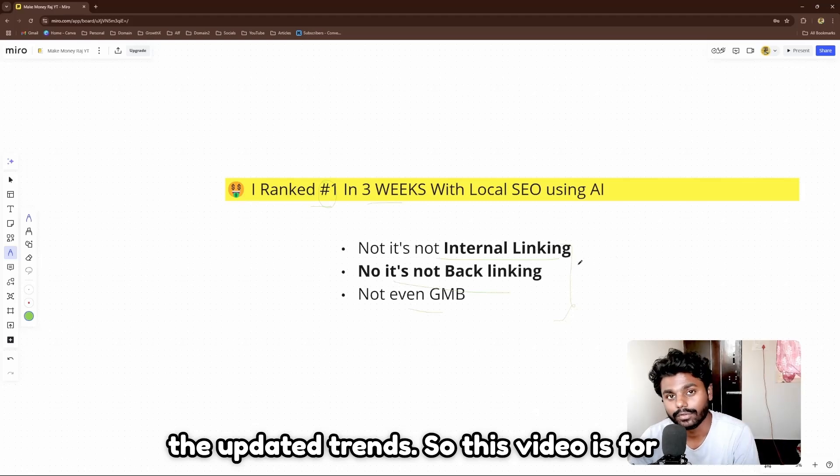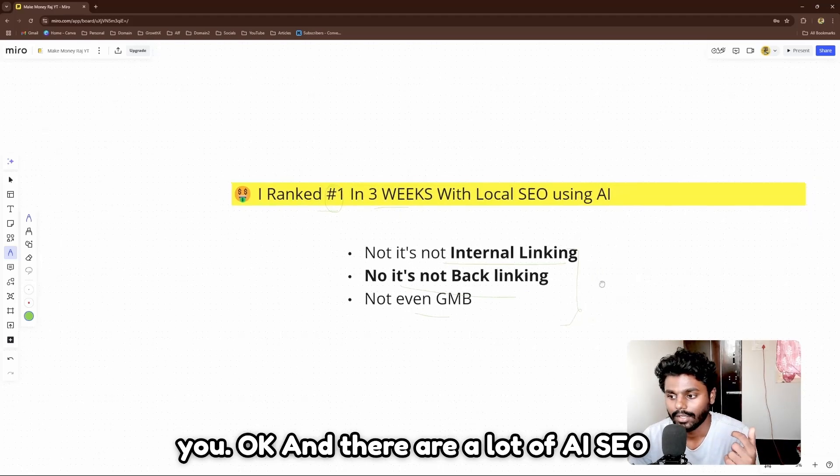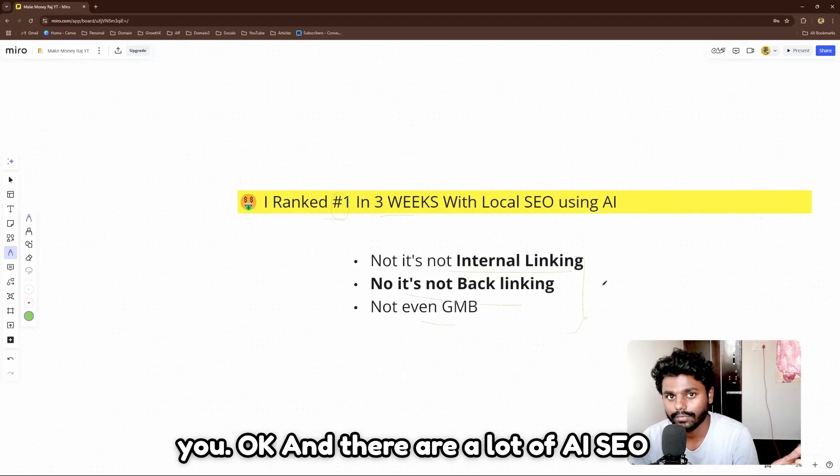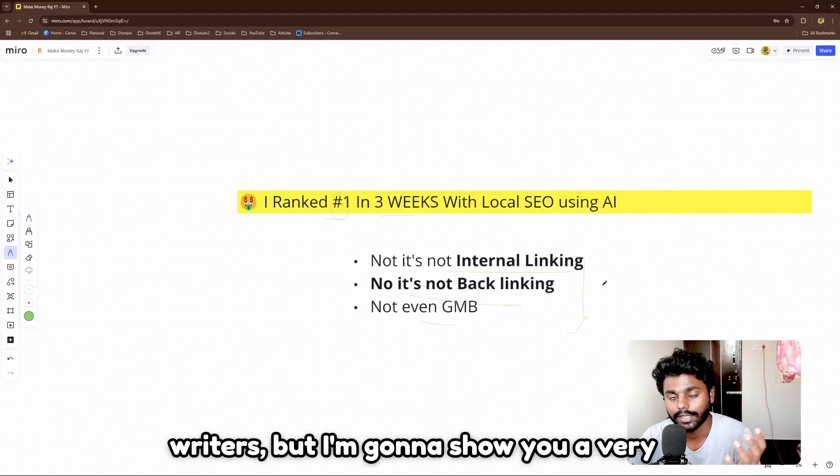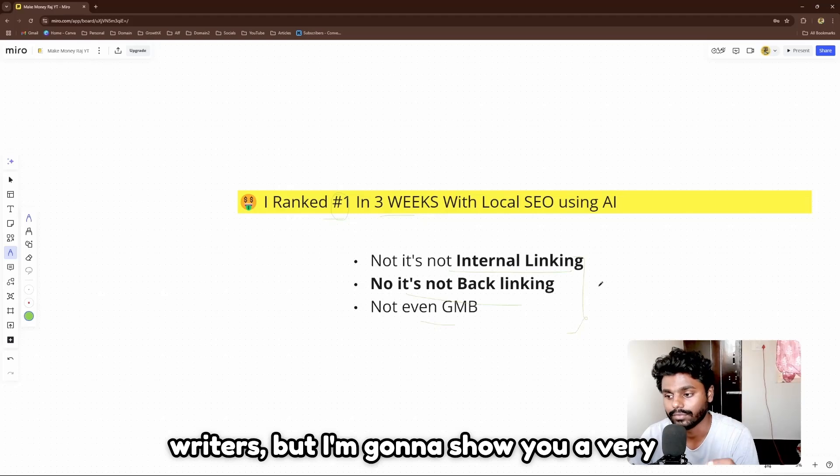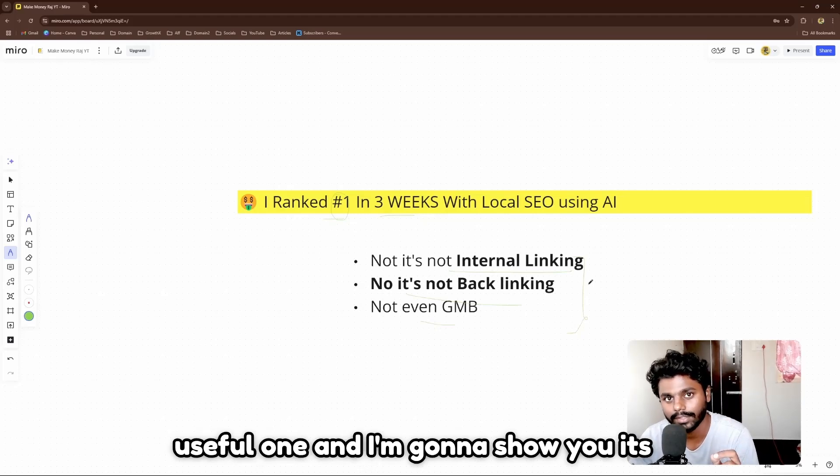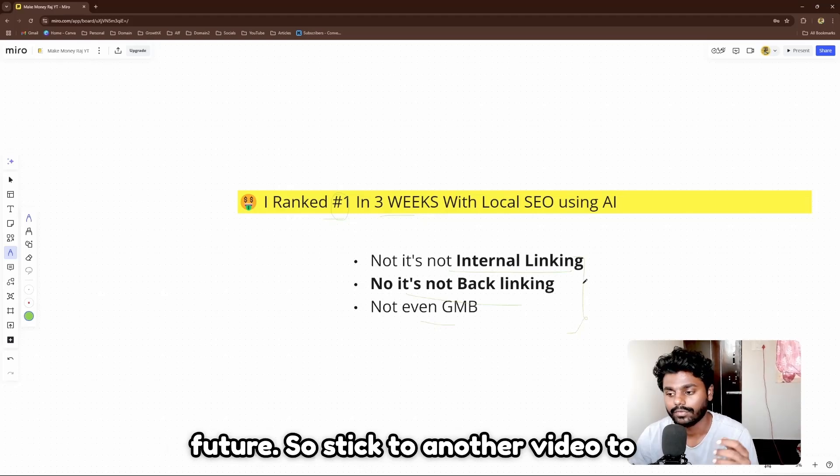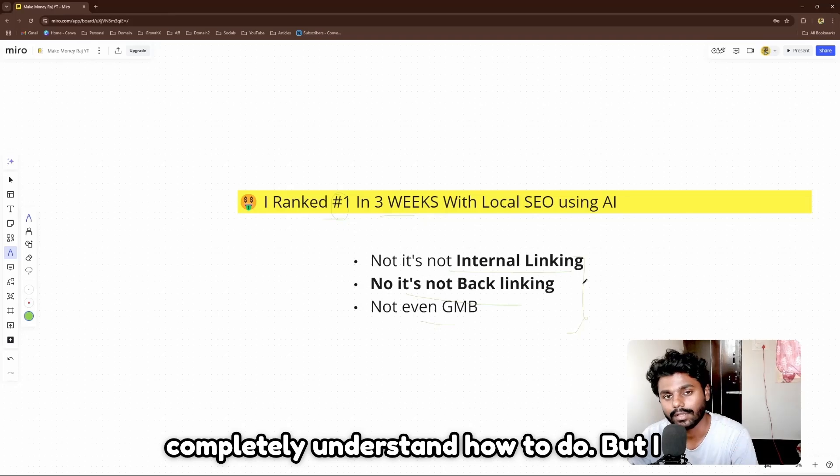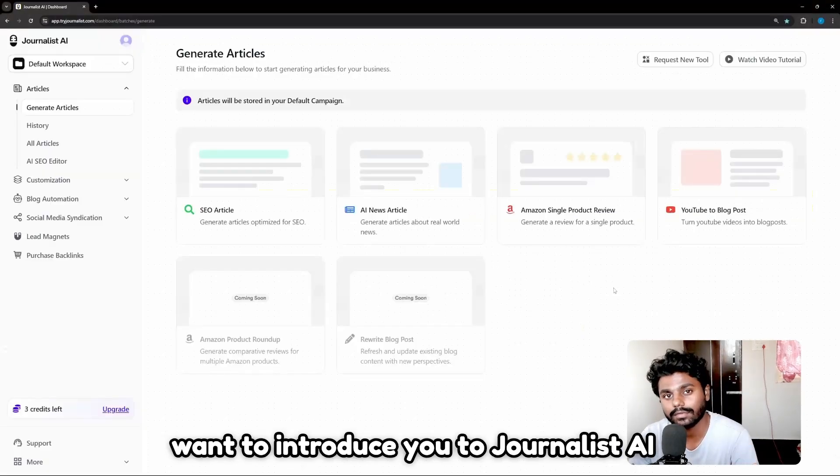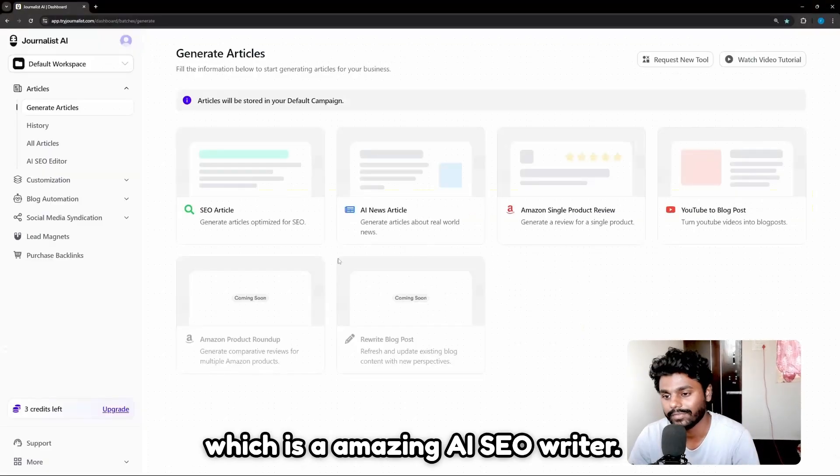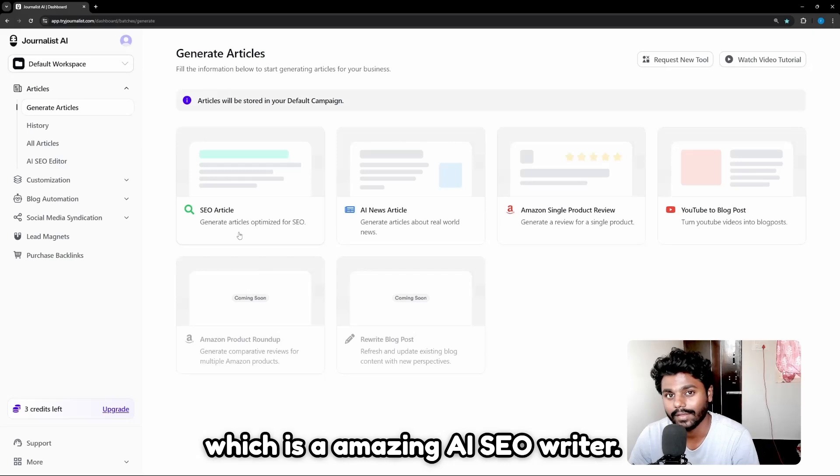This video is for you. There are a lot of AI SEO writers, but I'm going to show you a very useful one and I'm going to show you its features. So stick to the other video to completely understand how to do so. I want to introduce you to Journalist AI, which is an amazing AI SEO writer.